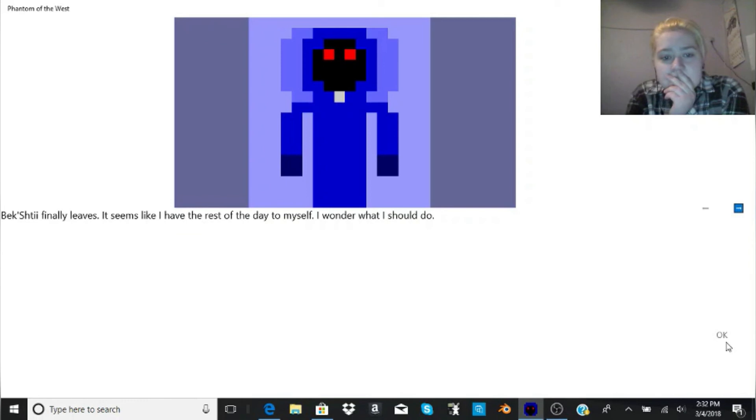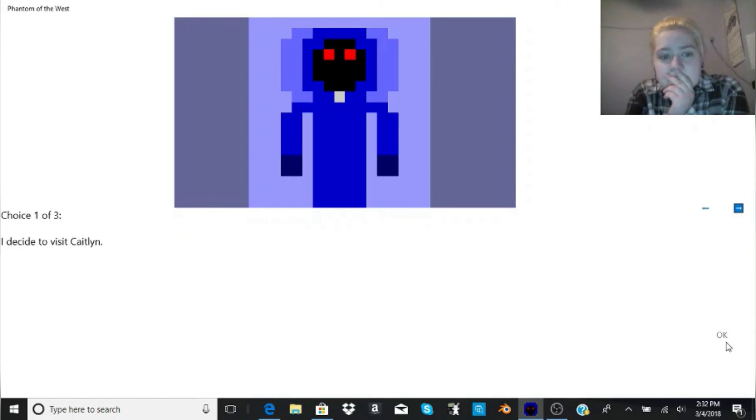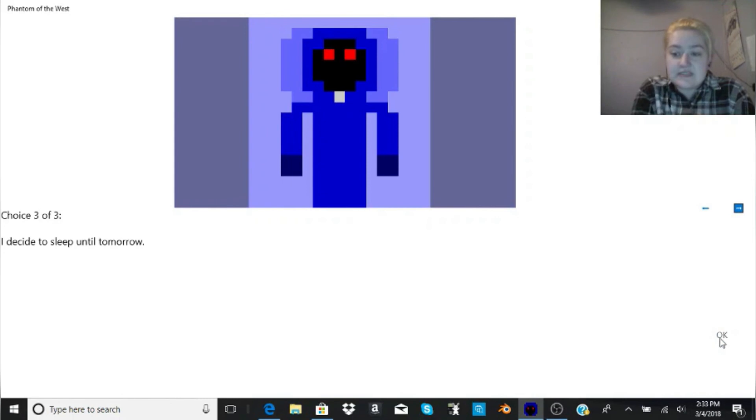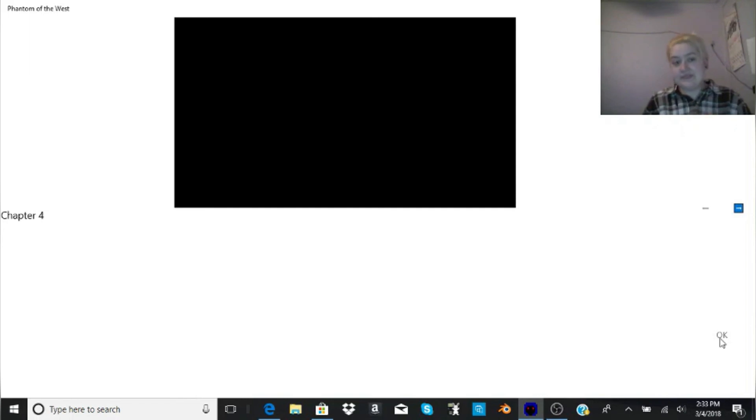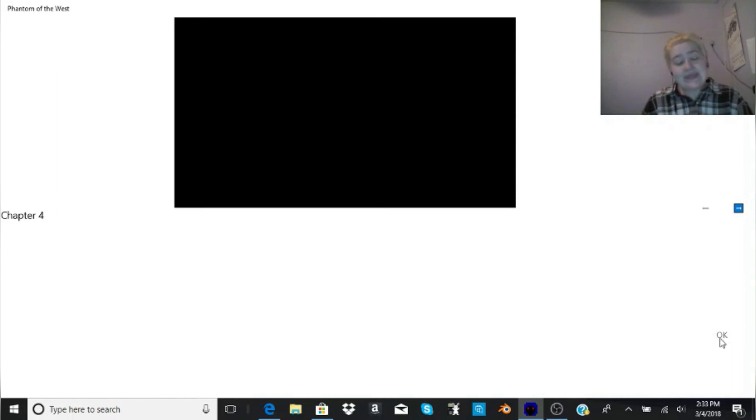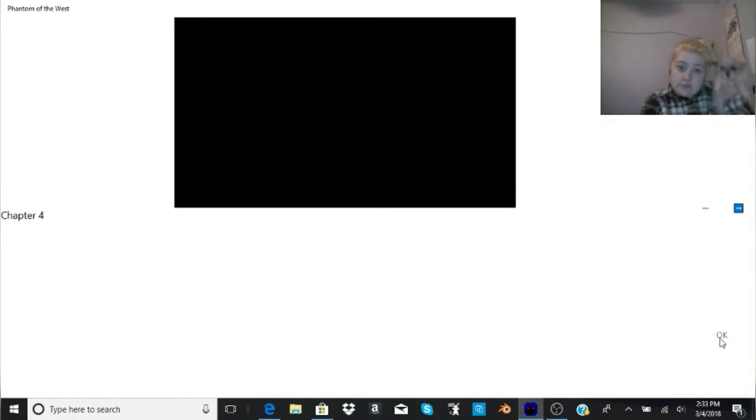Bekshtai finally leaves. It seems like I have the rest of the day to myself. I wonder what I should do. I guess we'll decide to sleep until tomorrow. So you guys, let me know if you want to see any more of Phantom in the West. Sorry, I can't read. With me and my dog. And don't forget to leave a like, comment, subscribe, and I'll see you in the next video, whatever I make. Bye-bye!